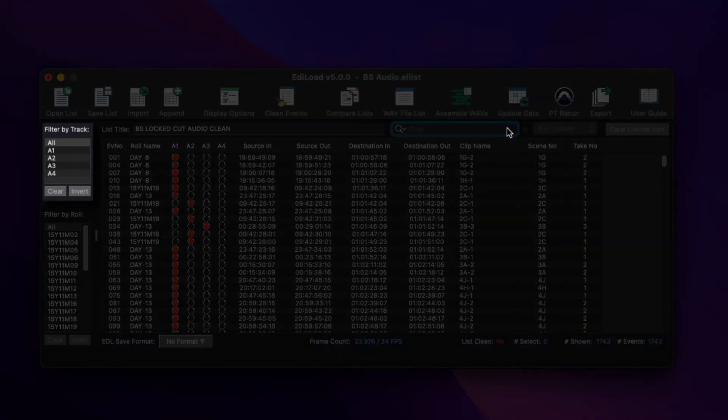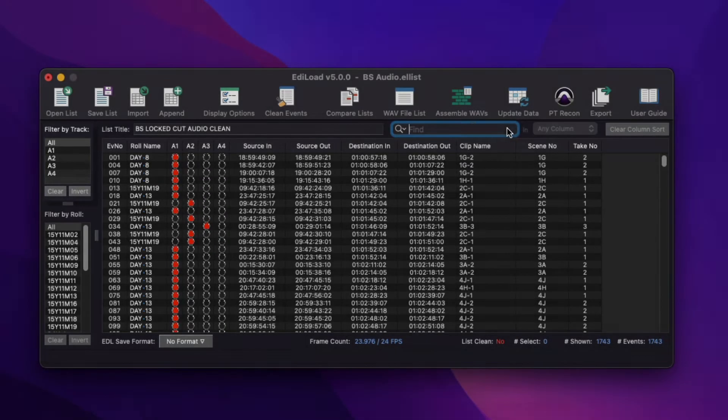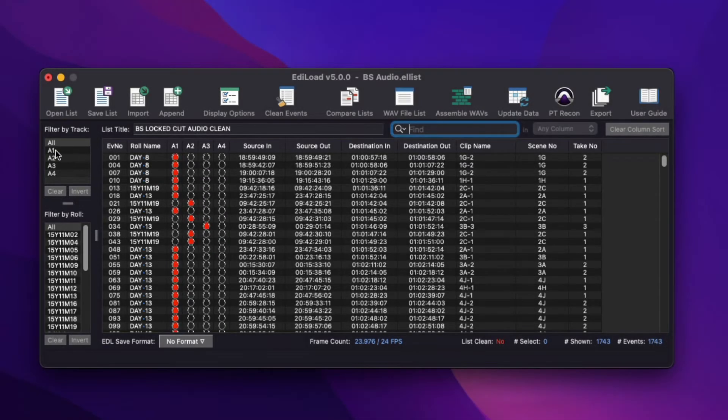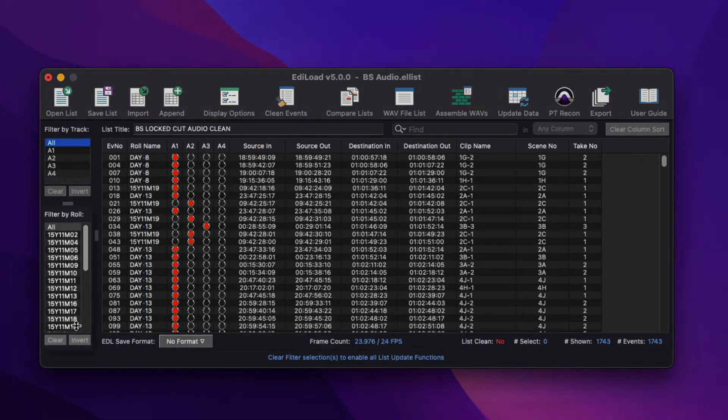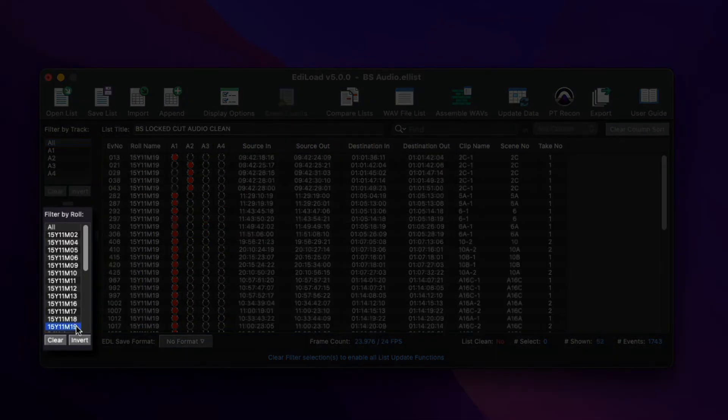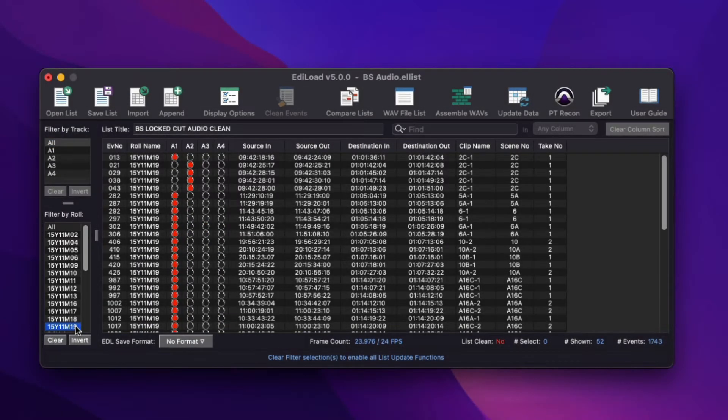The Filter by Track List provides a way to display the edit list events that have the selected track assignment, while the Filter by Role List provides a way to display the edit list events that contain the selected role name.